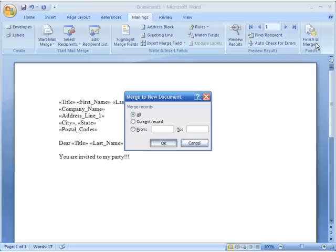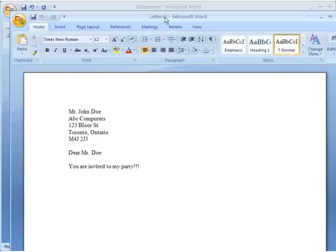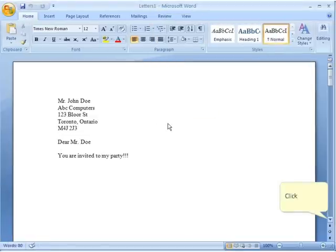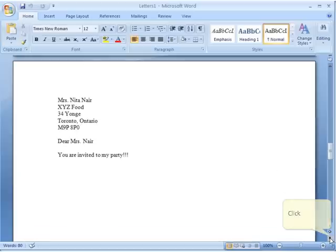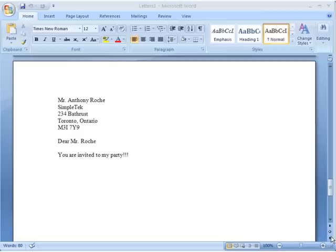It asks whether I want all records, or just a range — for example, records 1 to 500 out of a thousand. I click OK for all. Now I have four individual letters. Scrolling down: the first is John Doe, the second is Lisa Jones, the third is Nita Nair, and the fourth completes the set. This is my final merged letter, ready to print and send. That covers mail merge for letters in Office 2007.